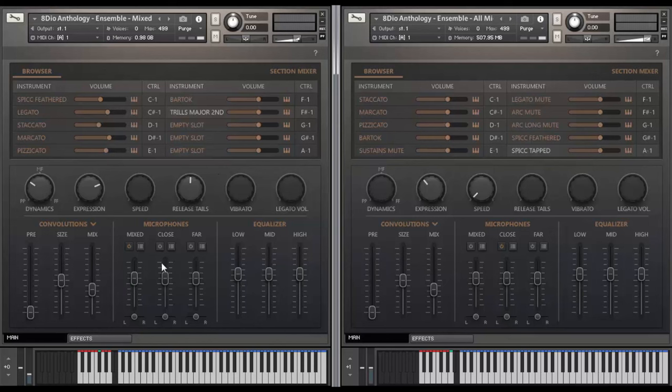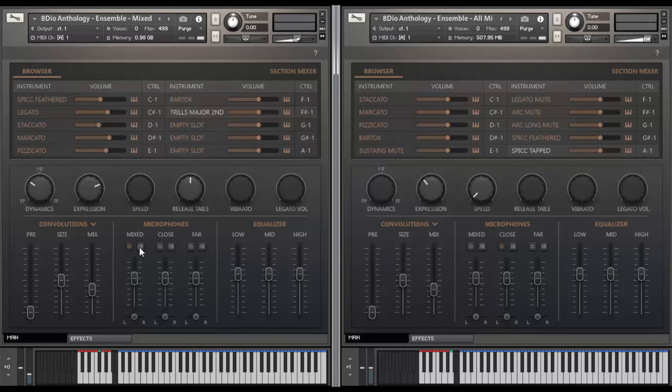Over here, you've got our microphones. Right now, I'm using the mixed microphone articulation. And you can actually assign to different outputs by clicking this guy here. And you can load and unload the mics here. And you also got panning down here if you need that.